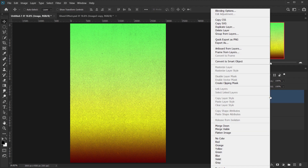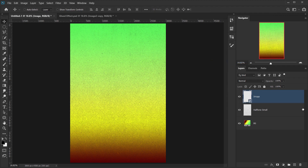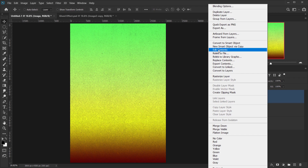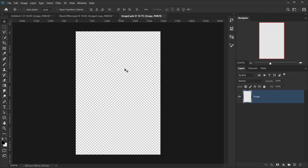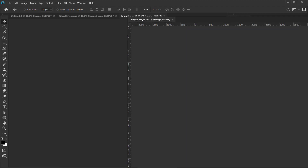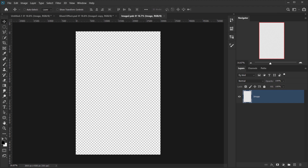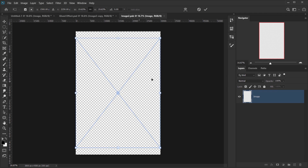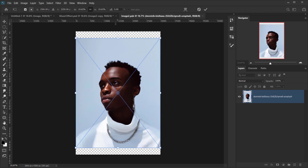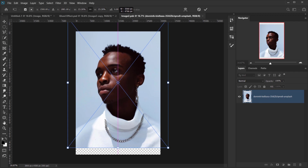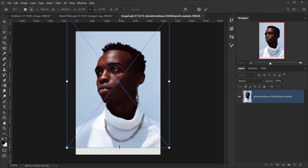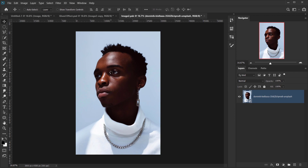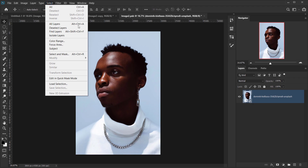Right-click on the image layer and choose Convert to Smart Object, then right-click again and choose Edit Contents. This opens a new tab where we'll paste our image. Go back to your folder, drag your image into the smart object, and size it to fit the document. Click the checkmark to confirm.